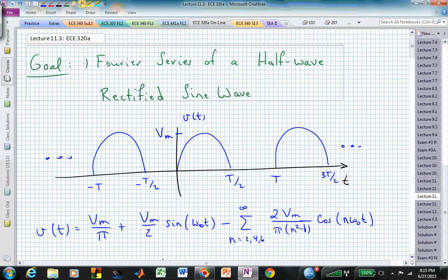Welcome back to another Fourier series presentation. In this particular segment, I would like to go over some of the algebraic steps that are involved to help demonstrate where these coefficients are coming from in the Fourier series expansion of a half-wave rectified sine wave.